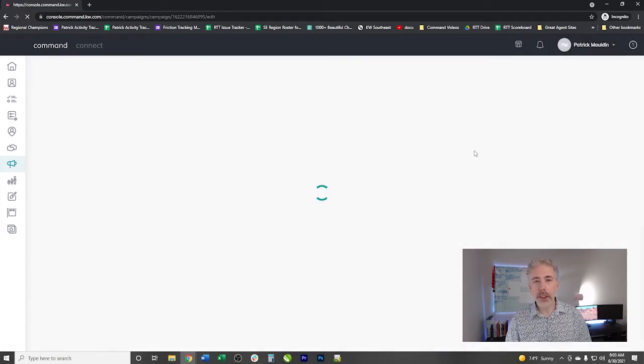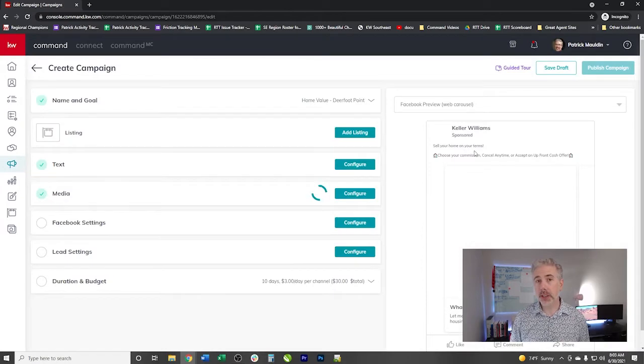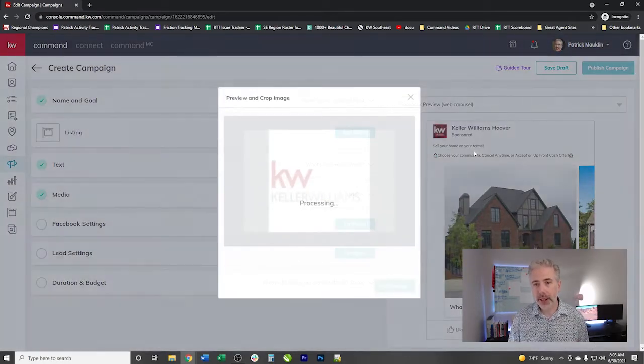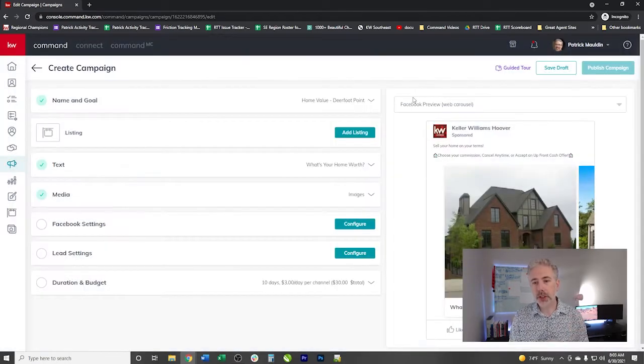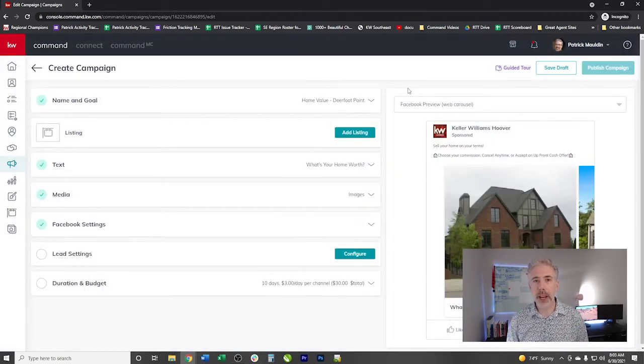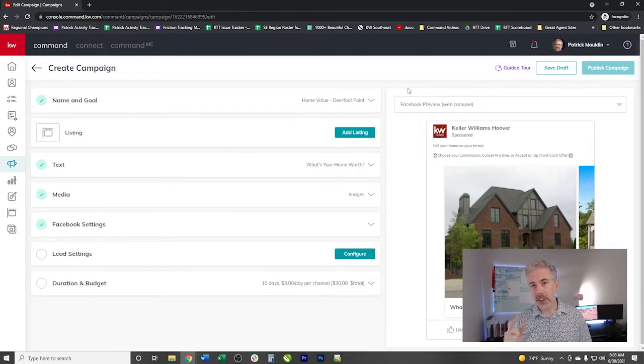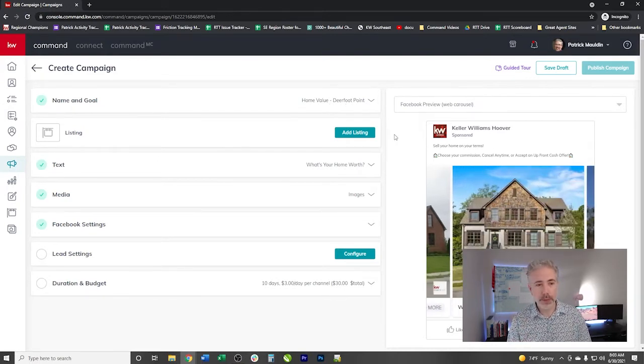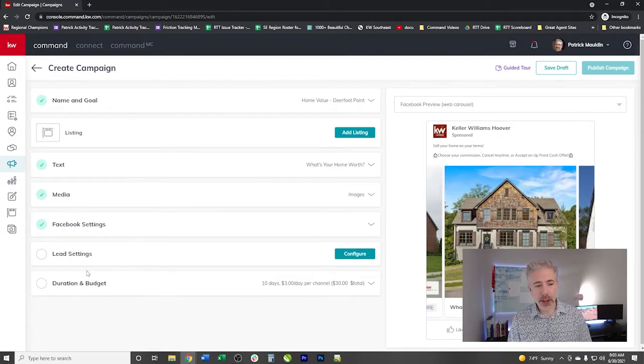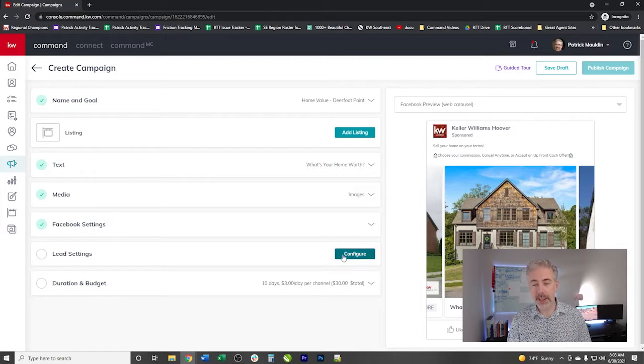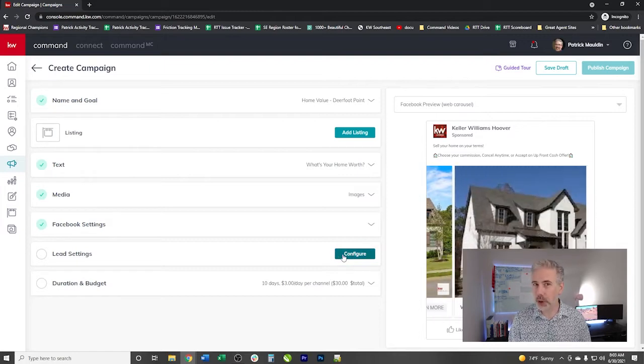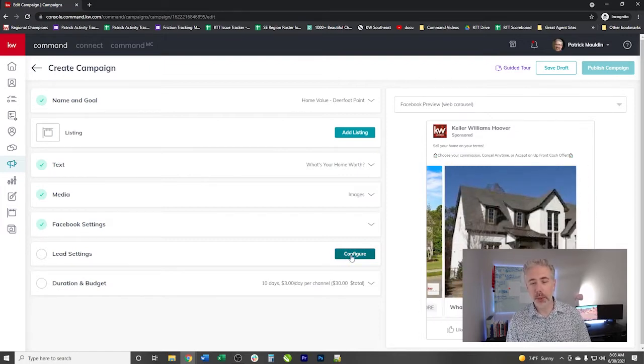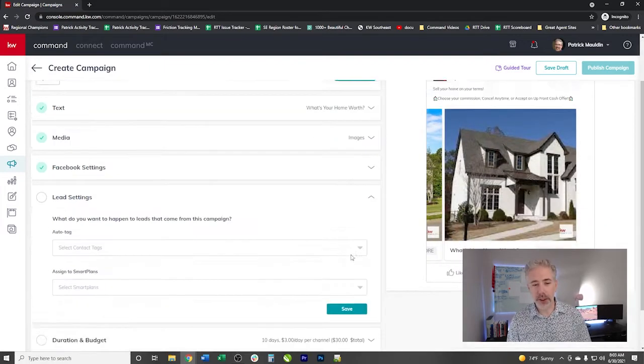Now this would be the same if you've been following the process to create a Facebook ad. So just know that if you have some that are kind of in that draft stage that have been sitting there that this feature is added to them as well. So we've gone through, we've finished the ad, we filled out all the details of the duration and budget and this new dropdown we have lead settings. So I'm going to hit configure on that.